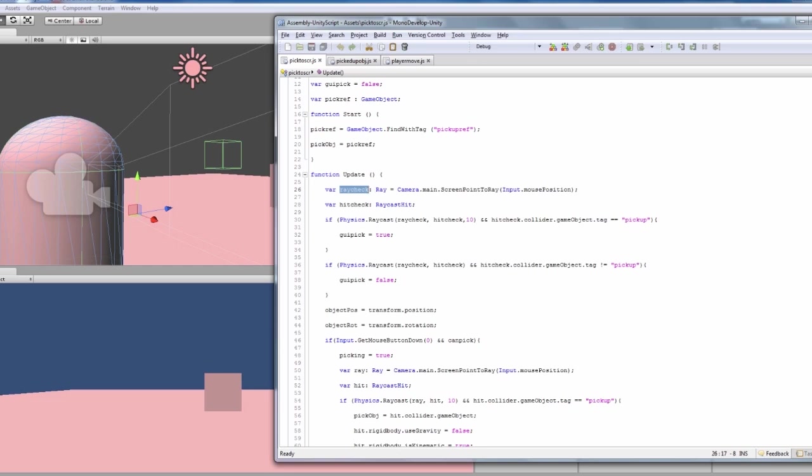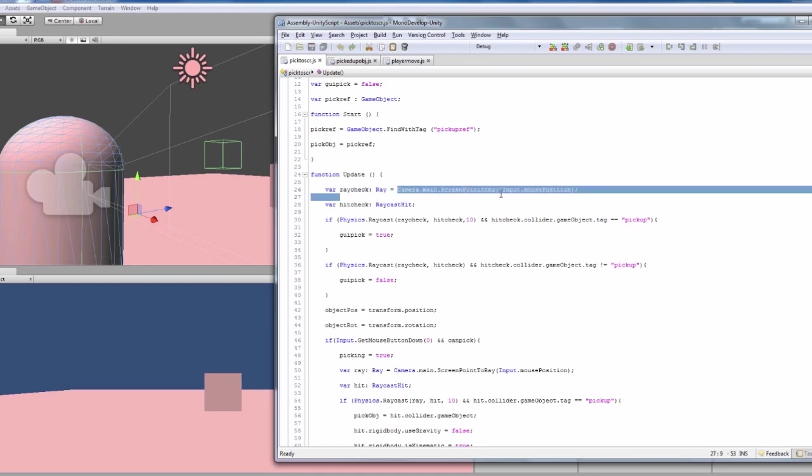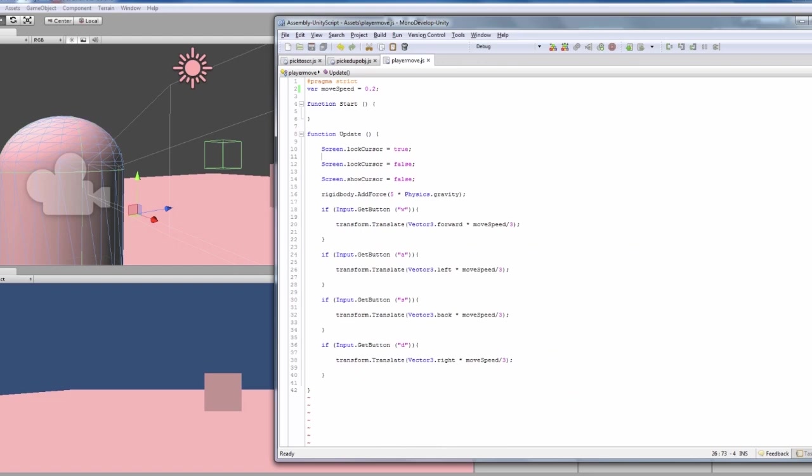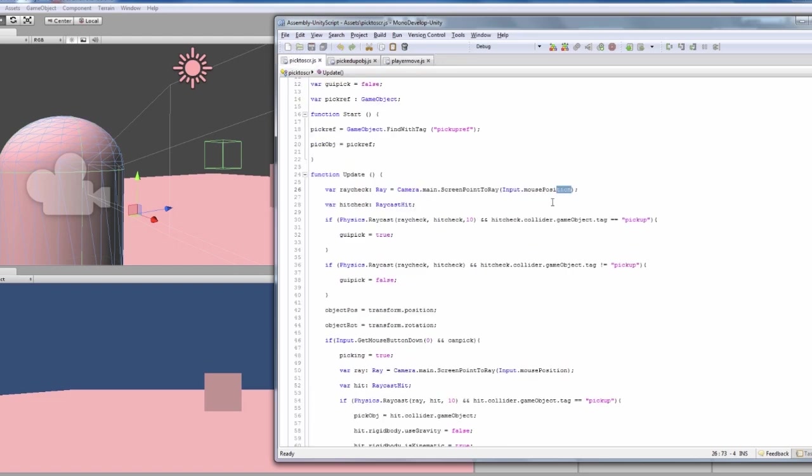And that is a ray that goes from the camera main, so that's why we've got to tag the camera's camera main, and then from the camera main screen point to the mouse position. So it fires from the camera through the mouse, which is always set to center because of our bit inside player move here. And then that will fire straight forward, so whatever we're pointing at, it will pick up.